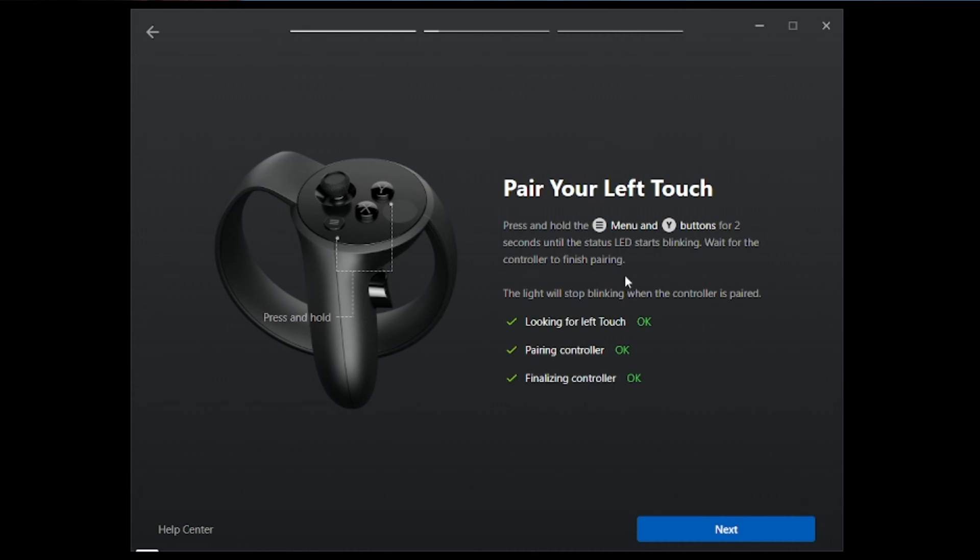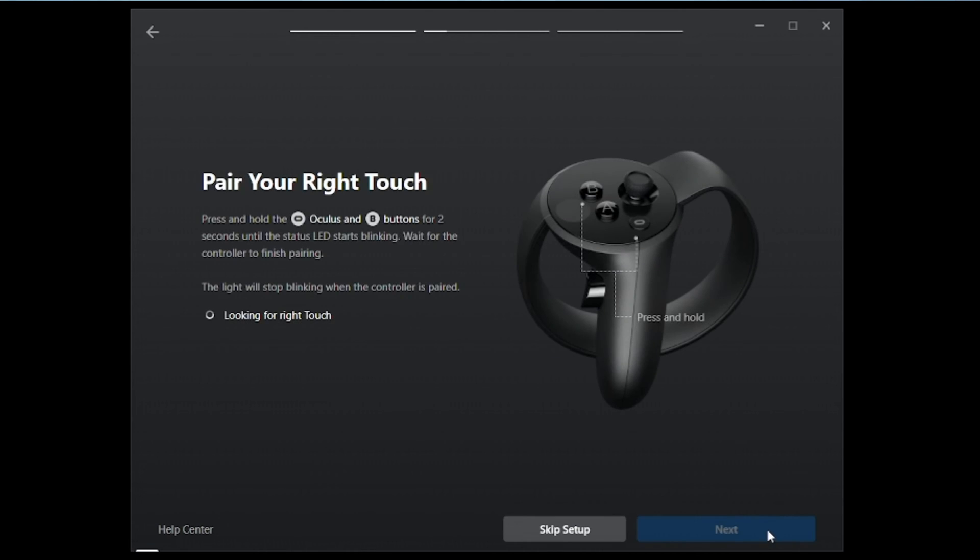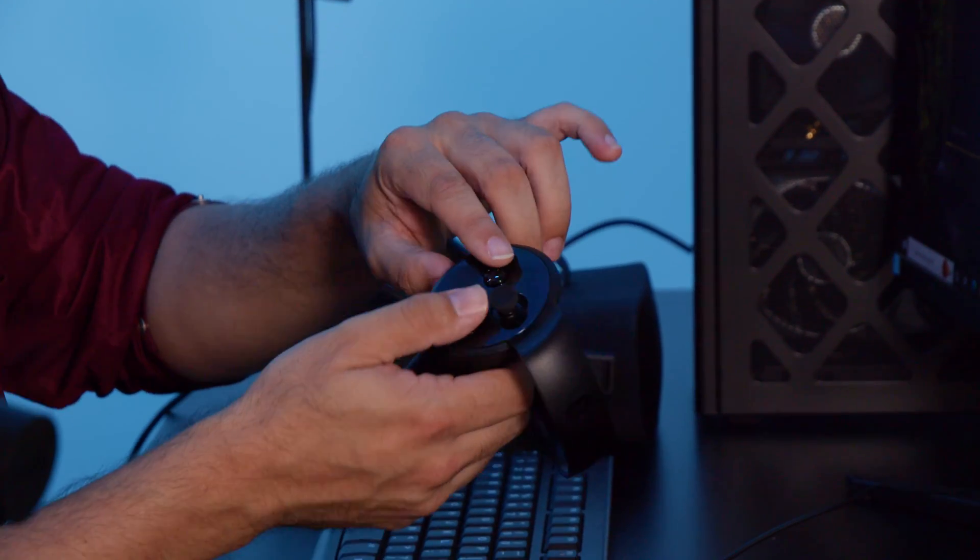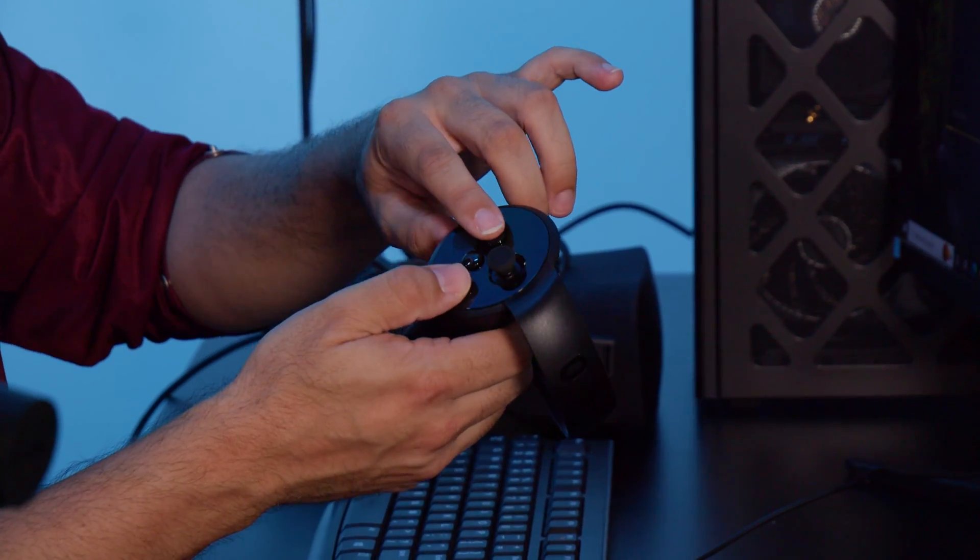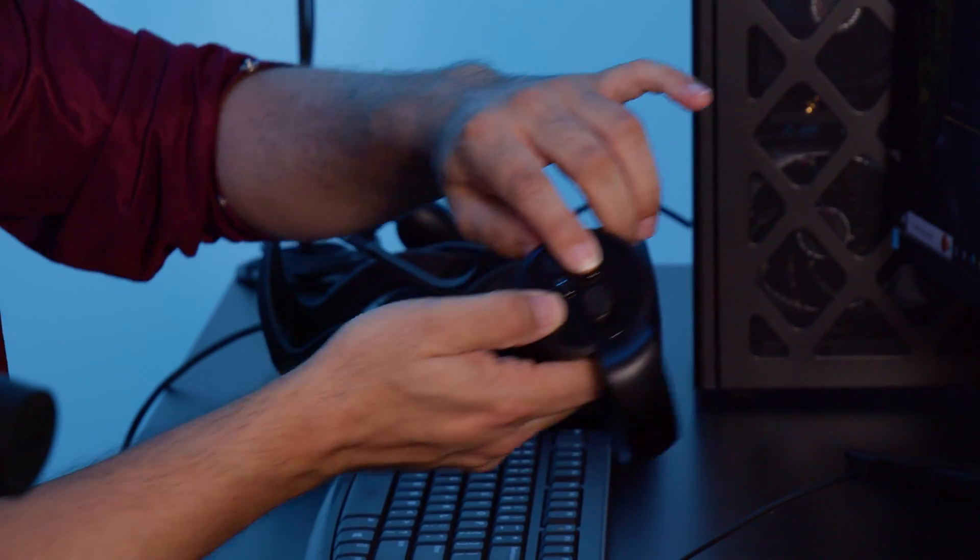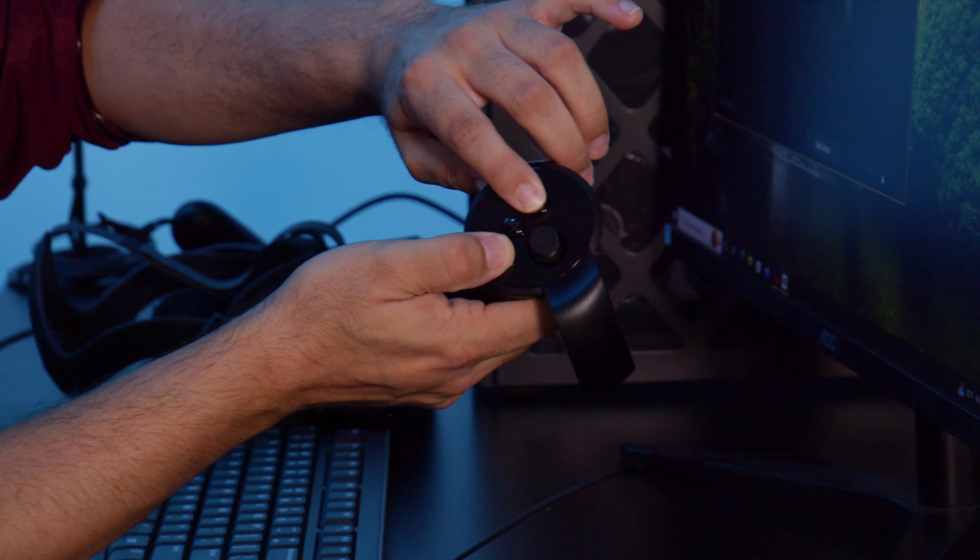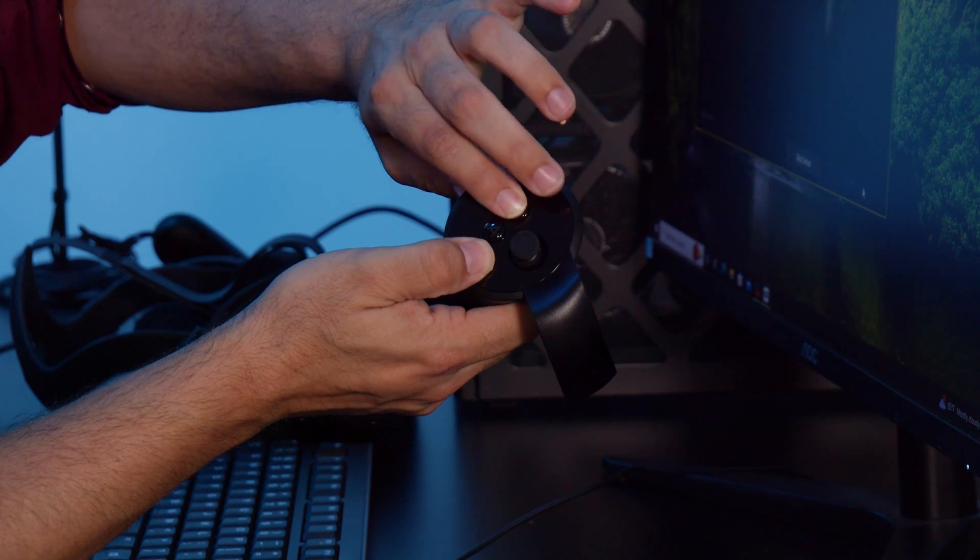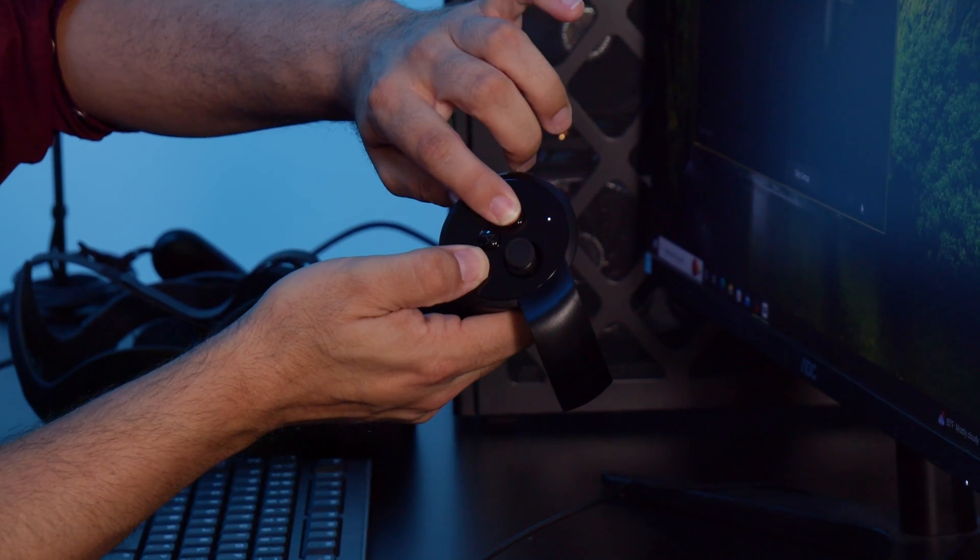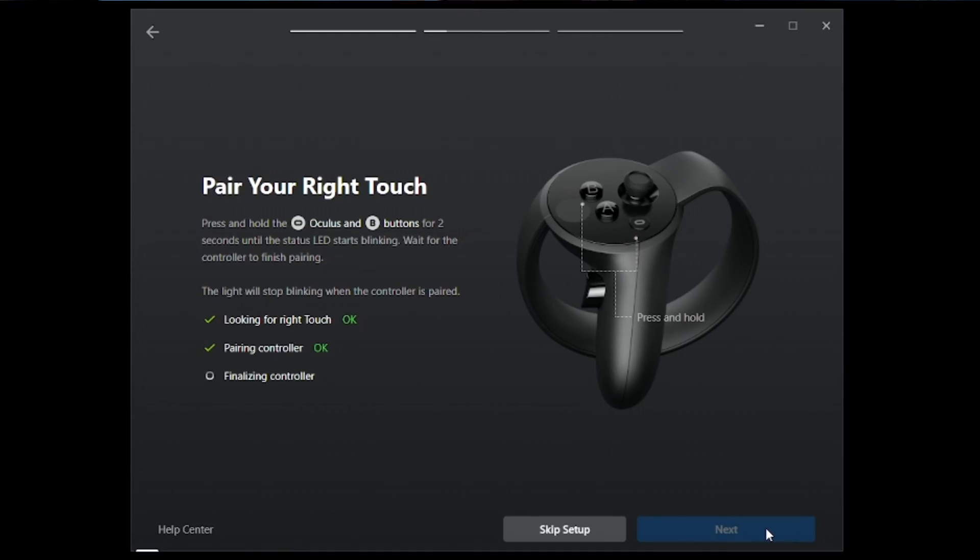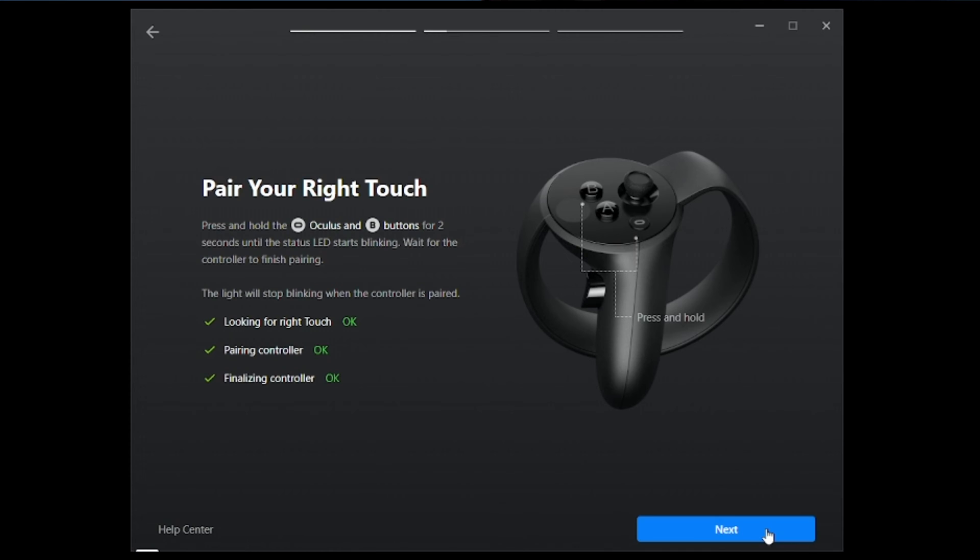It'll indicate that it has found your device and pairing has been completed. You will then hit next and now we will pair the right one. On the right controller, you will hit the Oculus button along with the B and you're going to hold that for two seconds as well. You're going to see this light start blinking. You'll notice on your screen that it is now connecting. It has now finalized the controller. We are ready to move on to the next step.